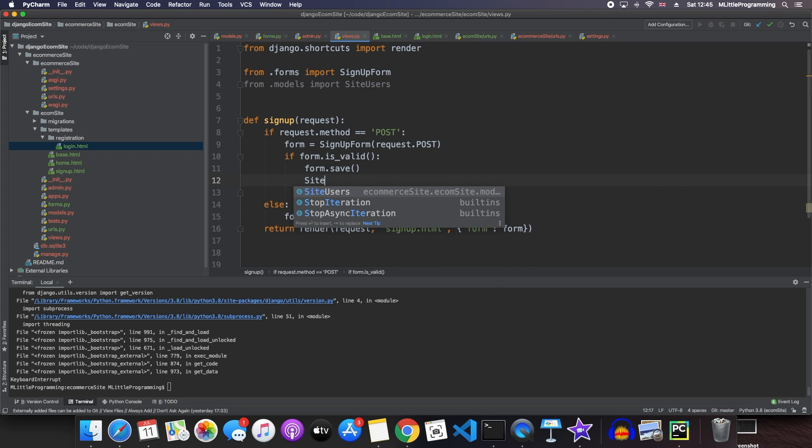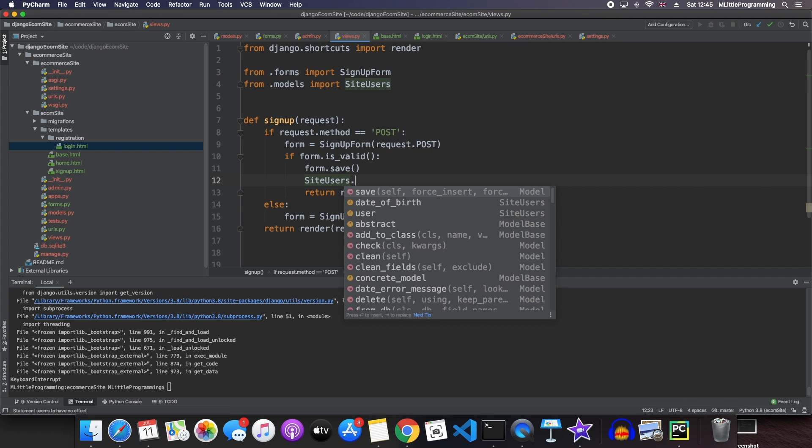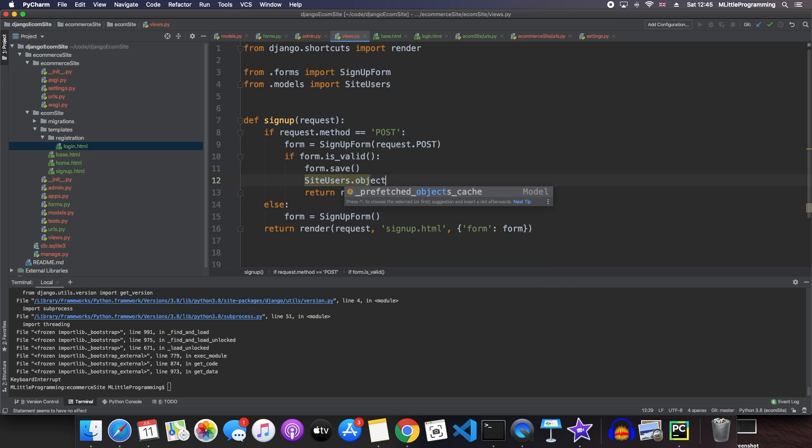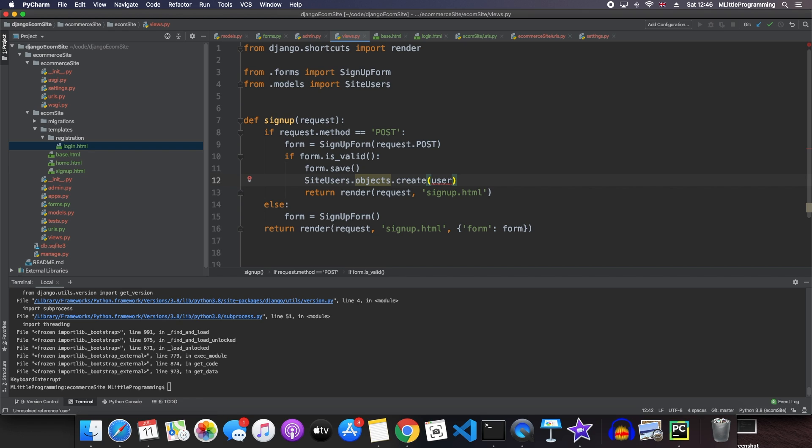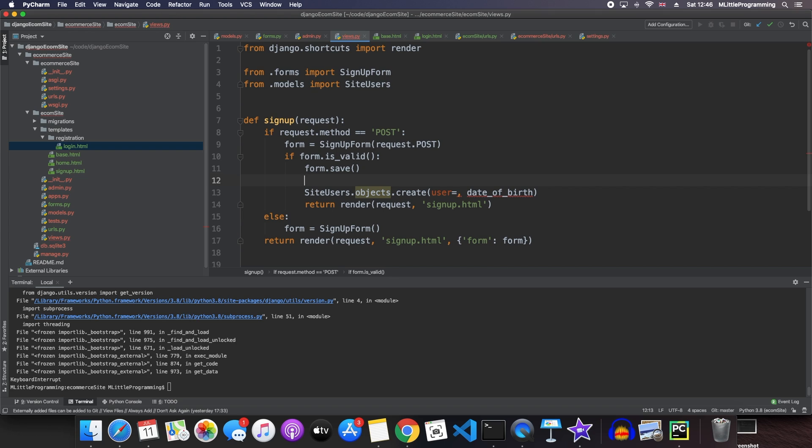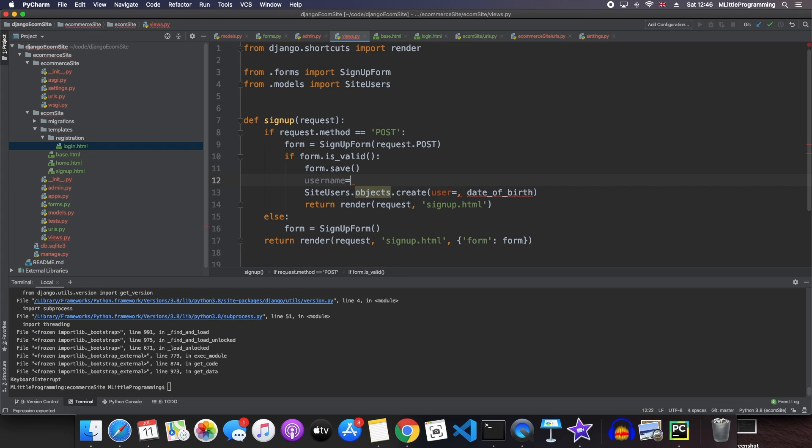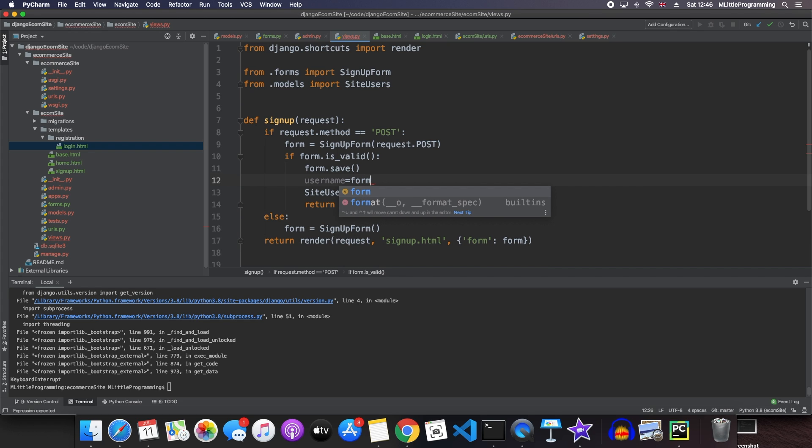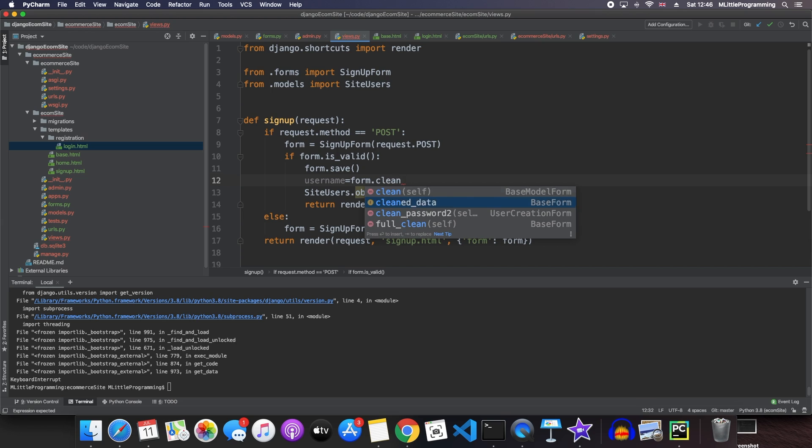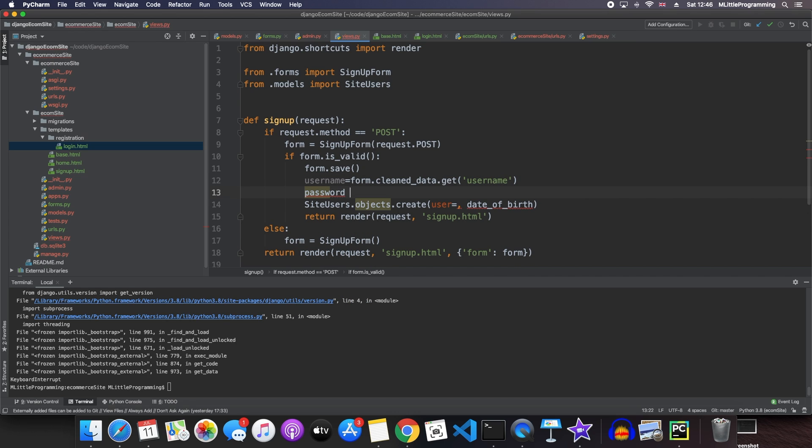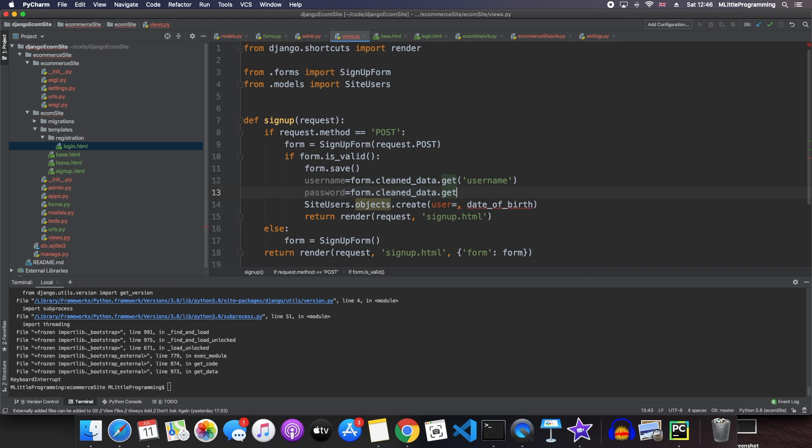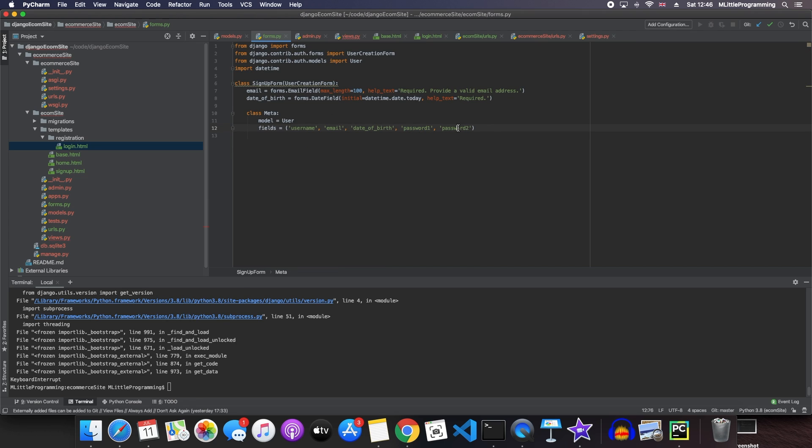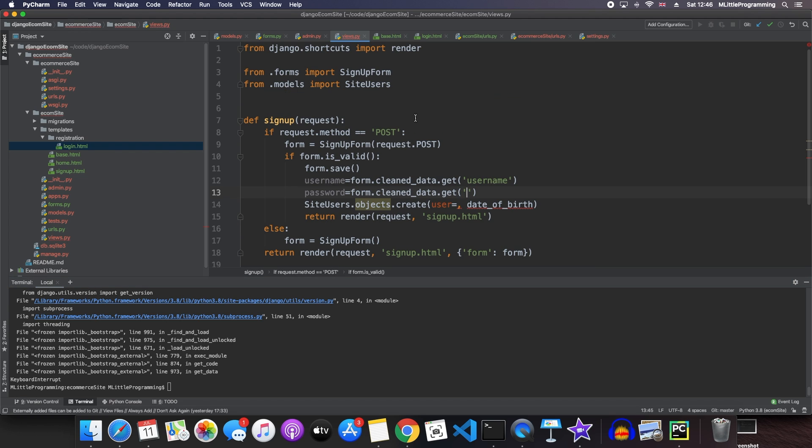Now we want to create an object of this. So we say site users dot object dot create. From our model, we know that site users has two items that it needs: user and a date of birth. So we need to say user and then we specify what user is, which we'll define in a moment. And then we need a date of birth. To create a user object, we first need a username. So we can say username equals form dot clean data dot get username and we also need a password. So we say password equals form dot clean data dot get. If you remember the fields we have in our form, that includes password one and password two. By this point, we know that they're going to be the same as our form does validation for us. So we can say get password one.